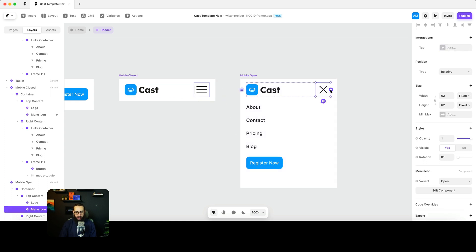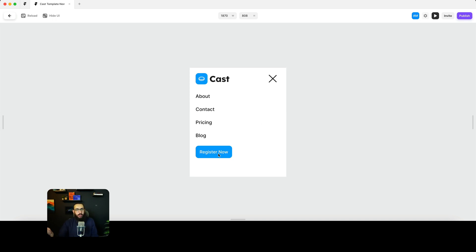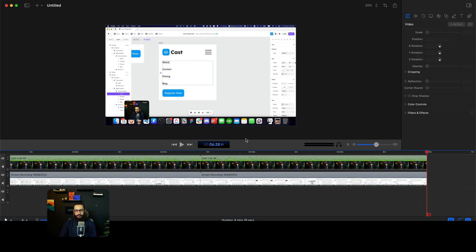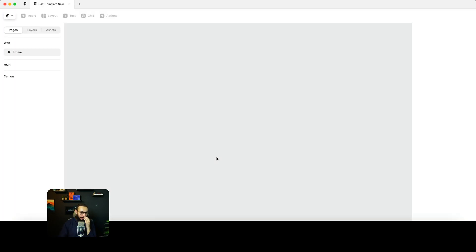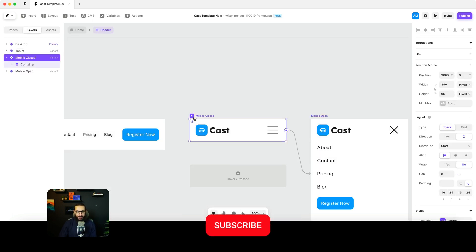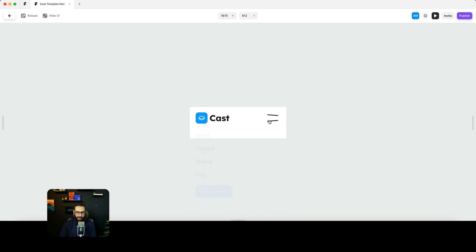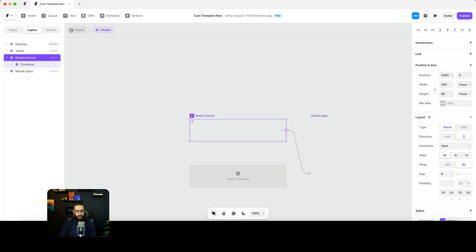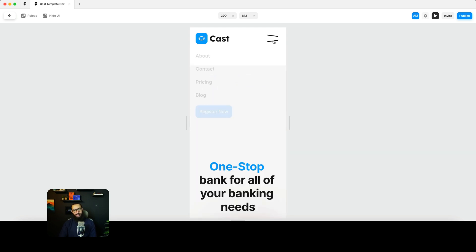I'll link this variant to this one and back again. To test it, I'll play the prototype — and it's working, though Framer animations sometimes don't work. I closed and reopened the preview and the animations started working automatically. Since it's working in the component, it should work on the home page as well, and it is — that looks good.